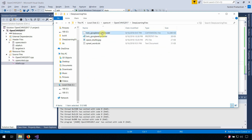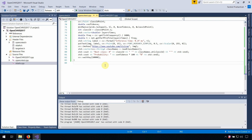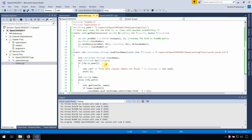This is the Caffe model file, this is the model description, this is an example image, and this is the list of all the object names that this deep learning model was trained on. Inside the project, here is the name of the file.